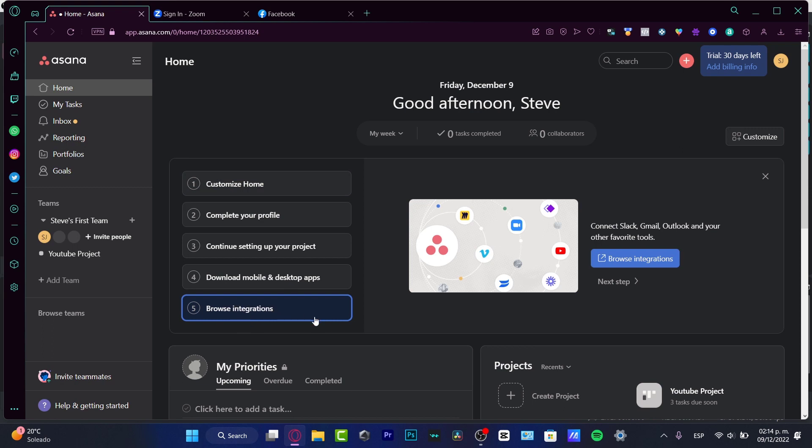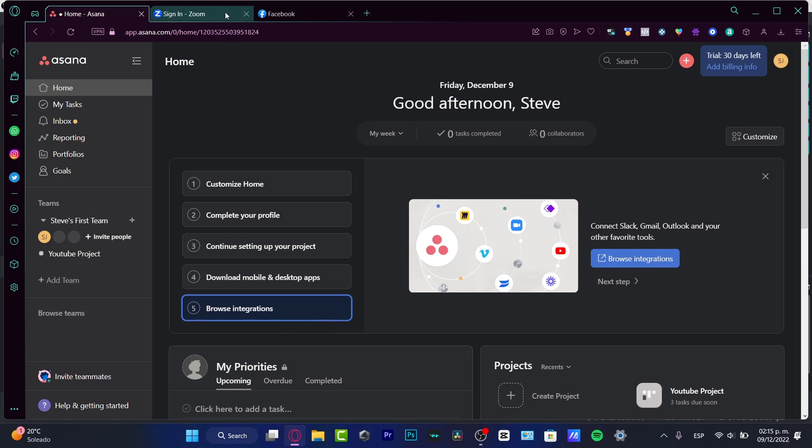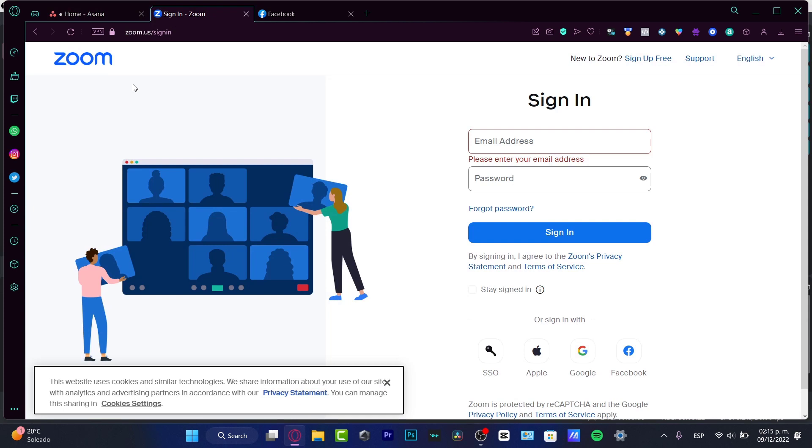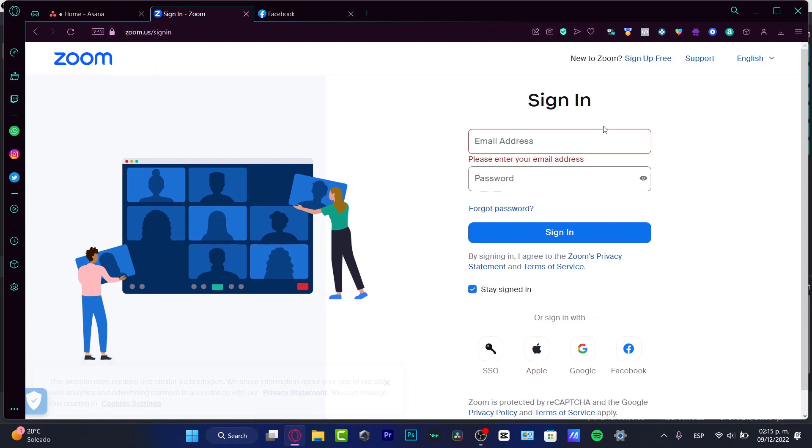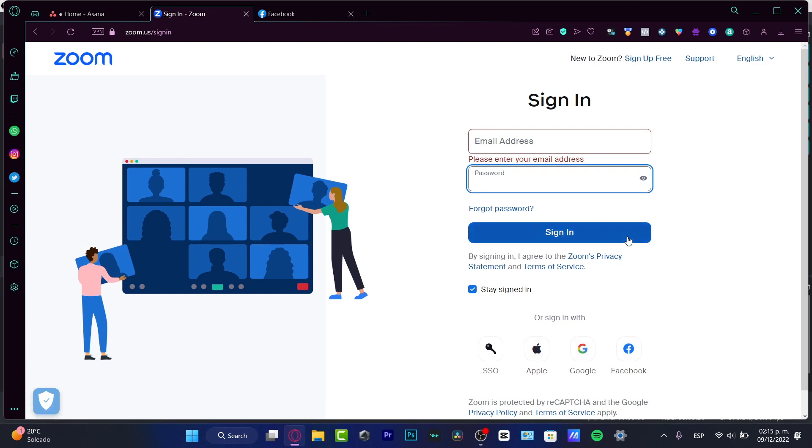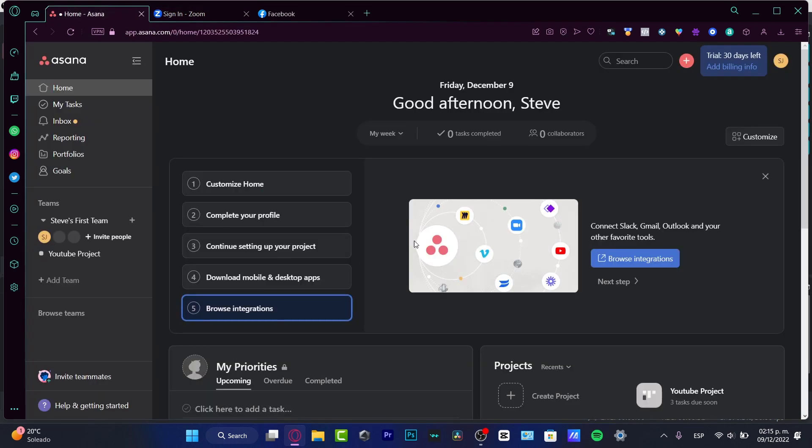Now, browse integration is going to be helping us to connect into Slack, into Gmail, Outlook. So Zoom is a browse integration that is actually helping us a lot. So our team members, they just need to avoid that part to go directly into Zoom.us, go into the sign-in section, download all the application, sign it once again, and join the conversation. So here into Asana, everything is going to be already opened. So we don't have to do absolutely anything.